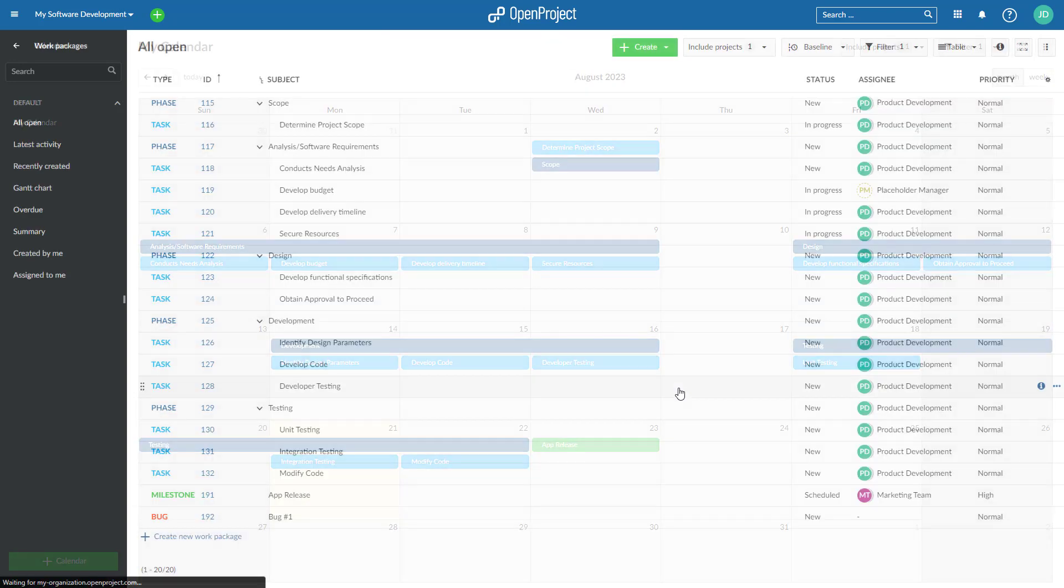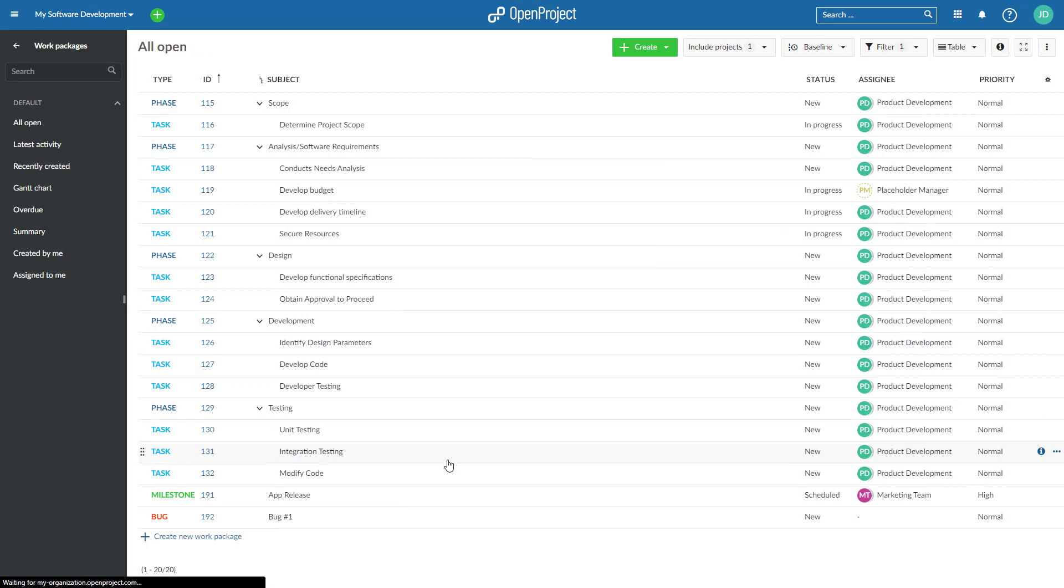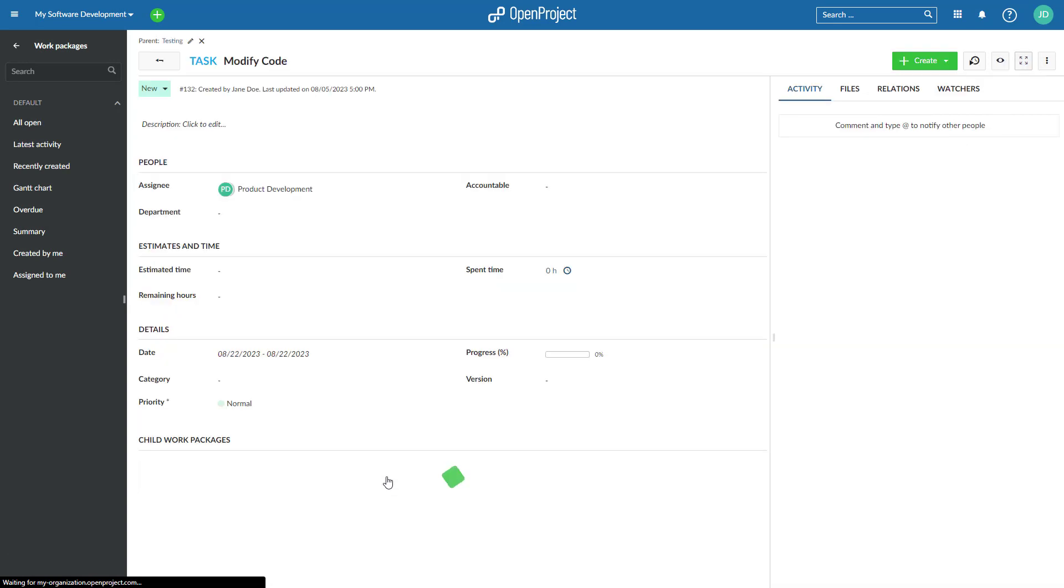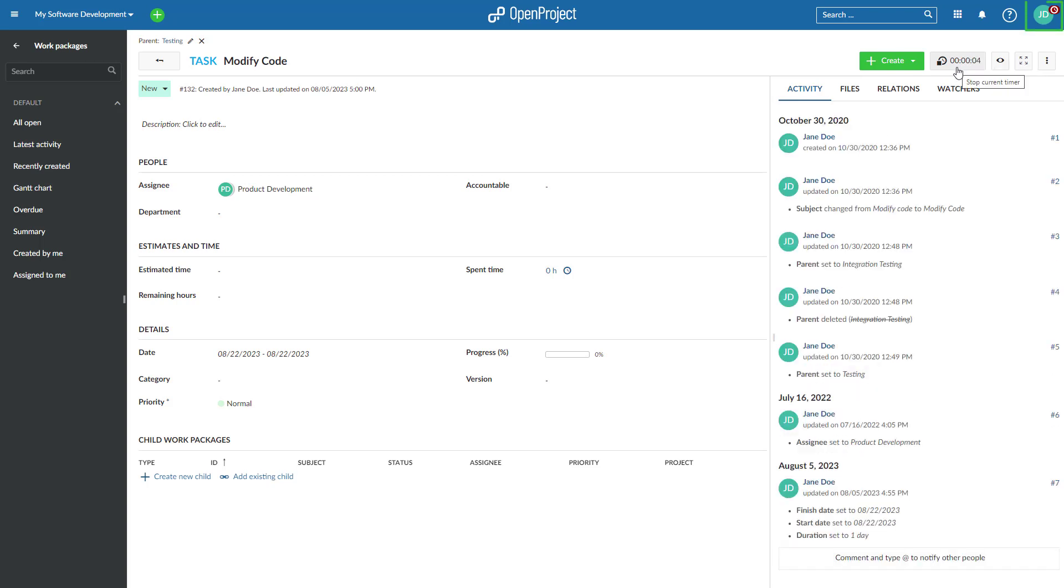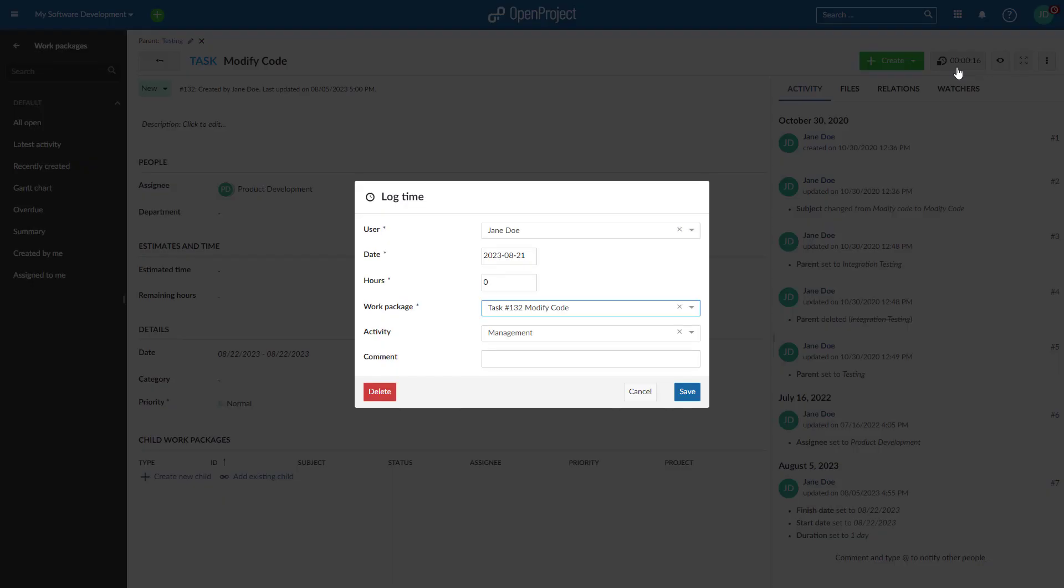We also added a new time tracking button in OpenProject 13.0, making it effortless to track your time spent on a work package. Simply clicking the new time tracking button on a work package will activate the tracking. The avatar in the header navigation will display that time tracking is active. Stopping the time tracking by pressing the button again will book the spent time on the work package.